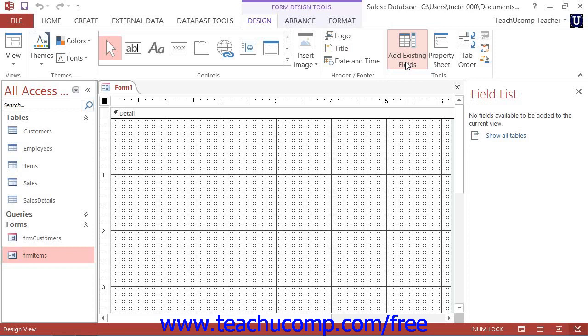Either way, this will show the field list in a pane at the right side of the form design view.